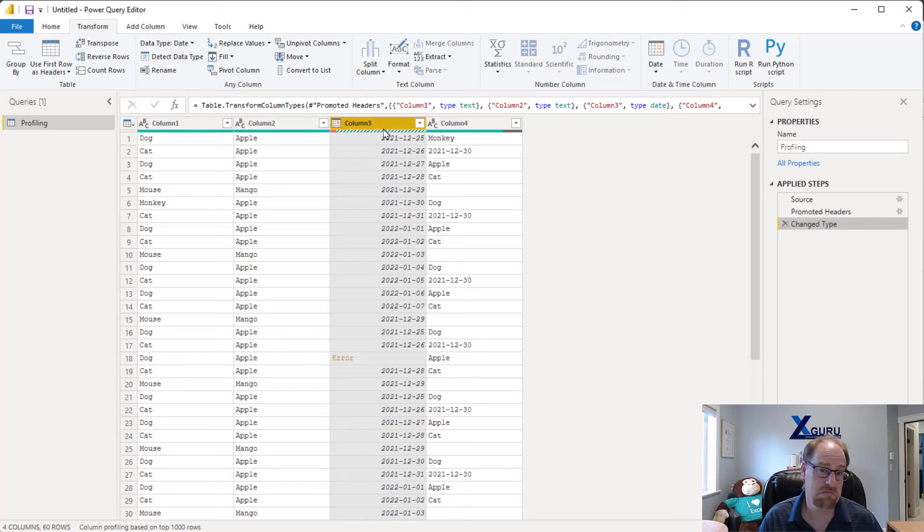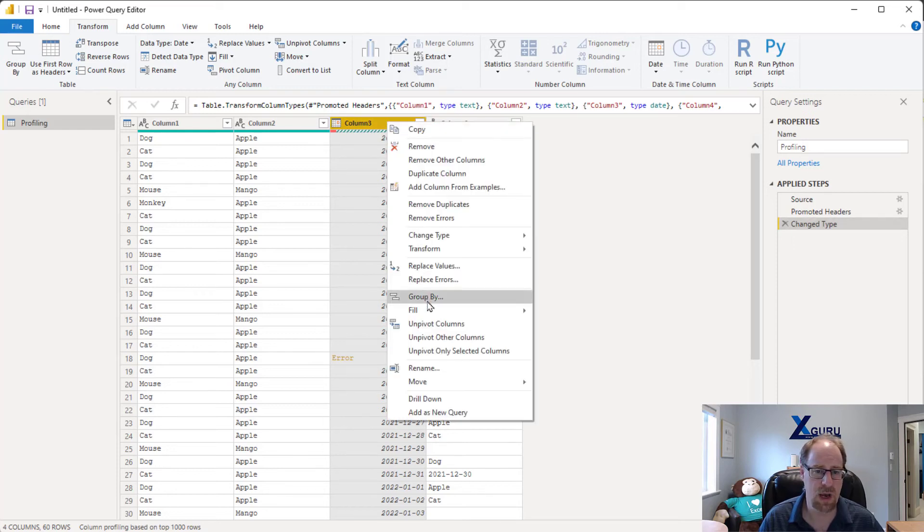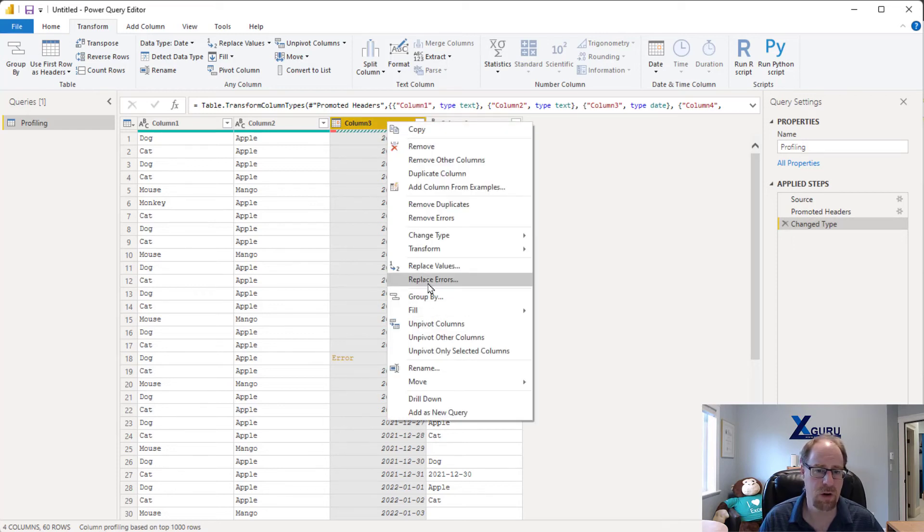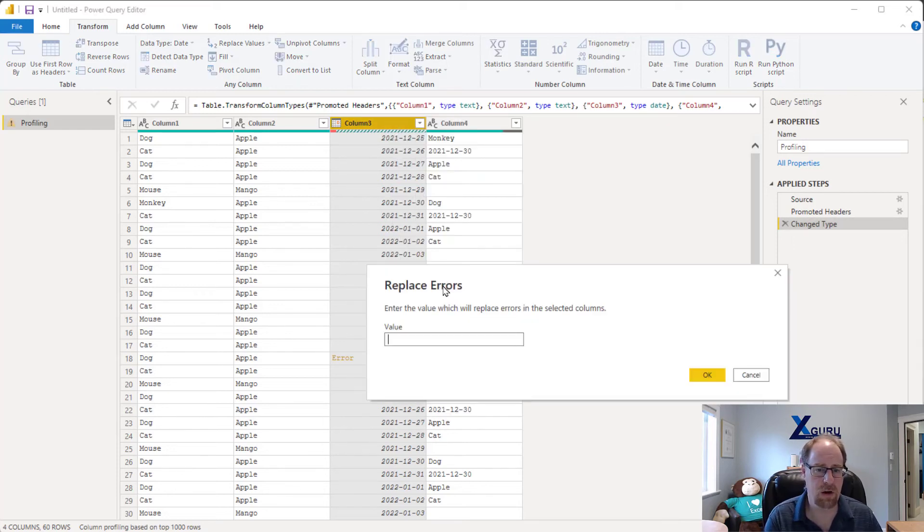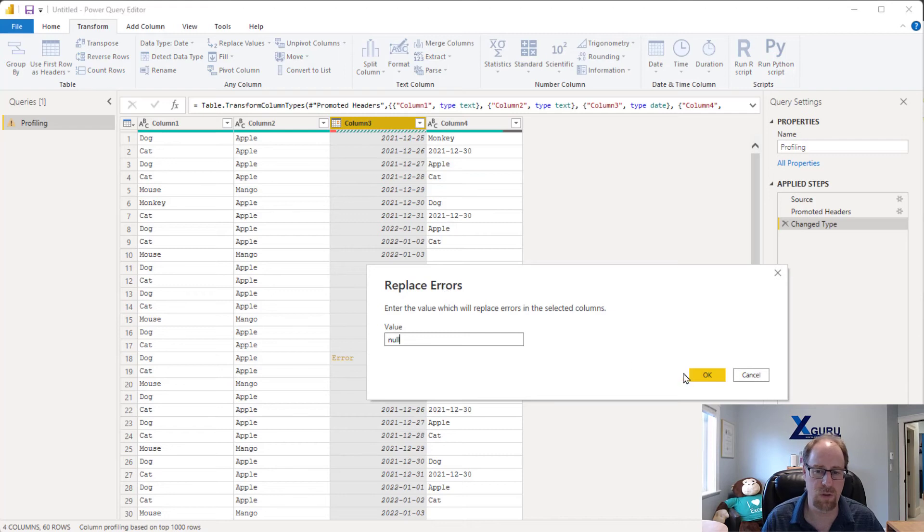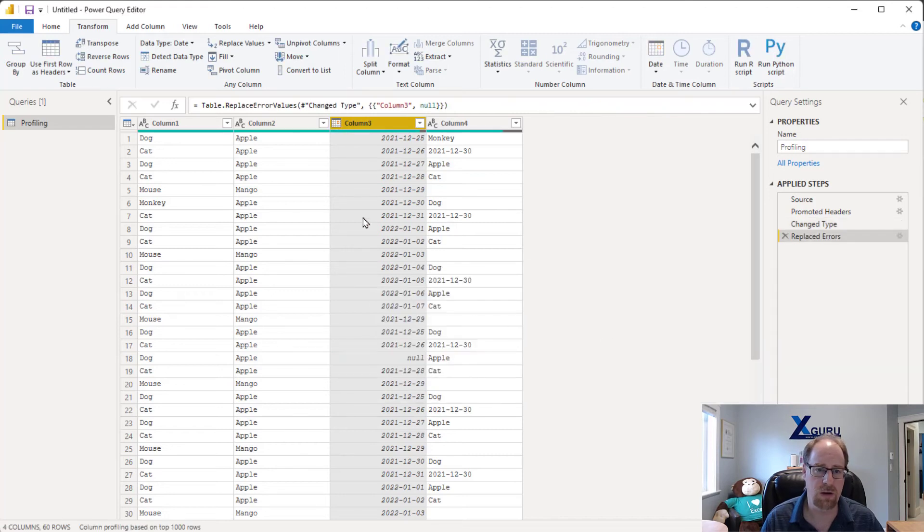I've got an error here. Cool. Now I'm going to fix it, replace errors in this dataset. I'll just replace it with null. And you can see that everything goes back to normal.